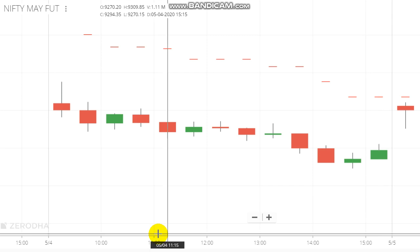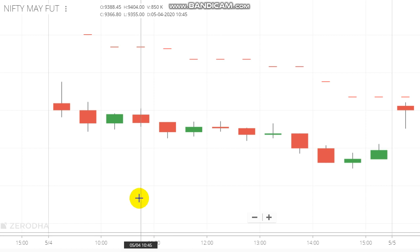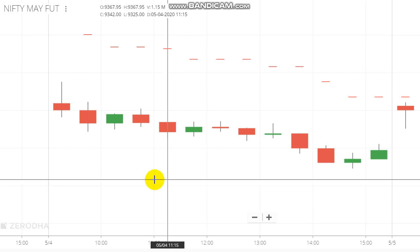Hello, I am going to trade with Nifty. Nifty is a range-bound market. The market is not a heavy movement, but slow.